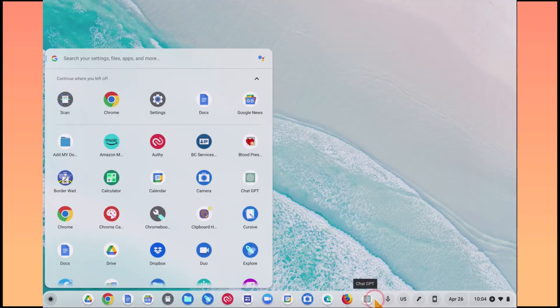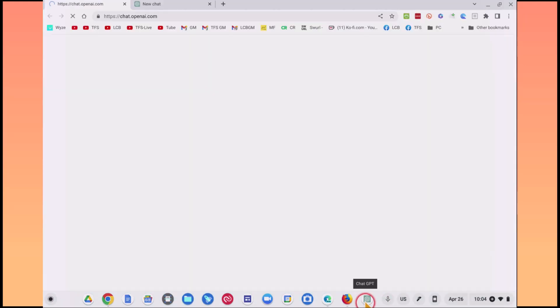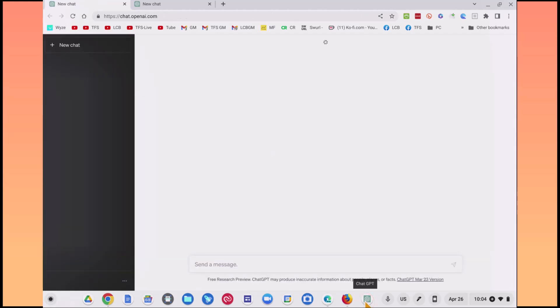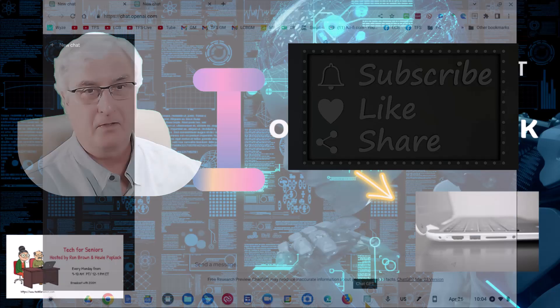Anytime we want to use it, we just click the button here, and that'll take us right to ChatGPT. And we are ready to do a search.